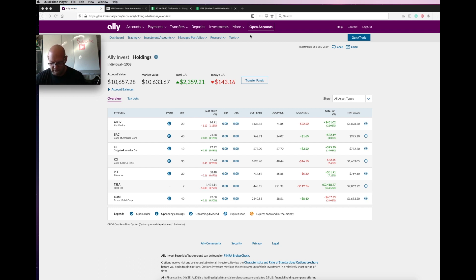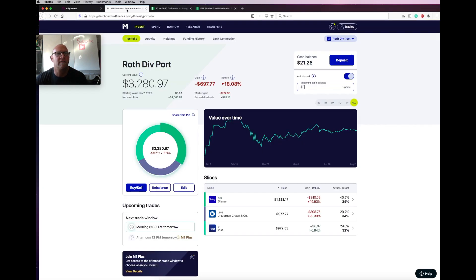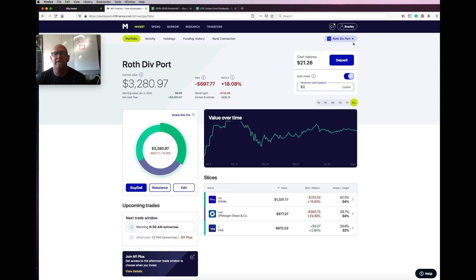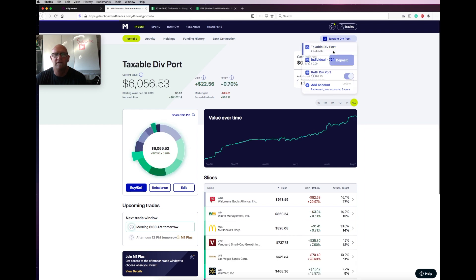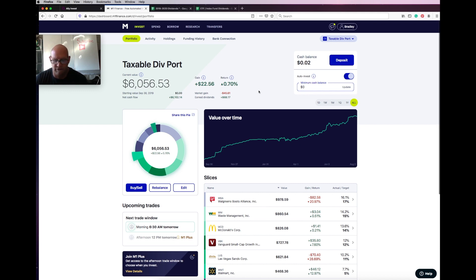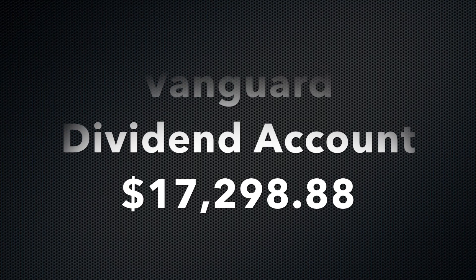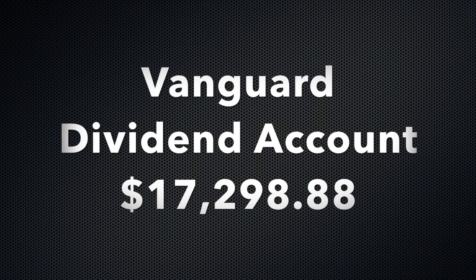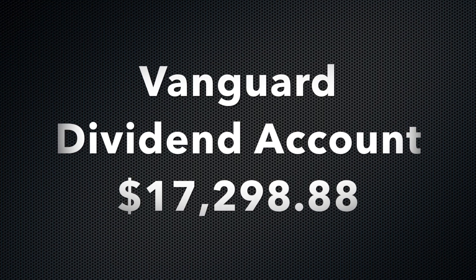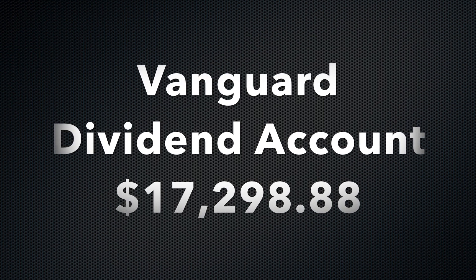So looking at my totals for my accounts, you can see that the Ally were at $10,657.28. And the M1 Finance for my Roth portion, we're at $3,280.97. Looking at our dividend portfolio on the taxable side, we're at $6,056.53. And my Vanguard account is actually at $17,298.88.